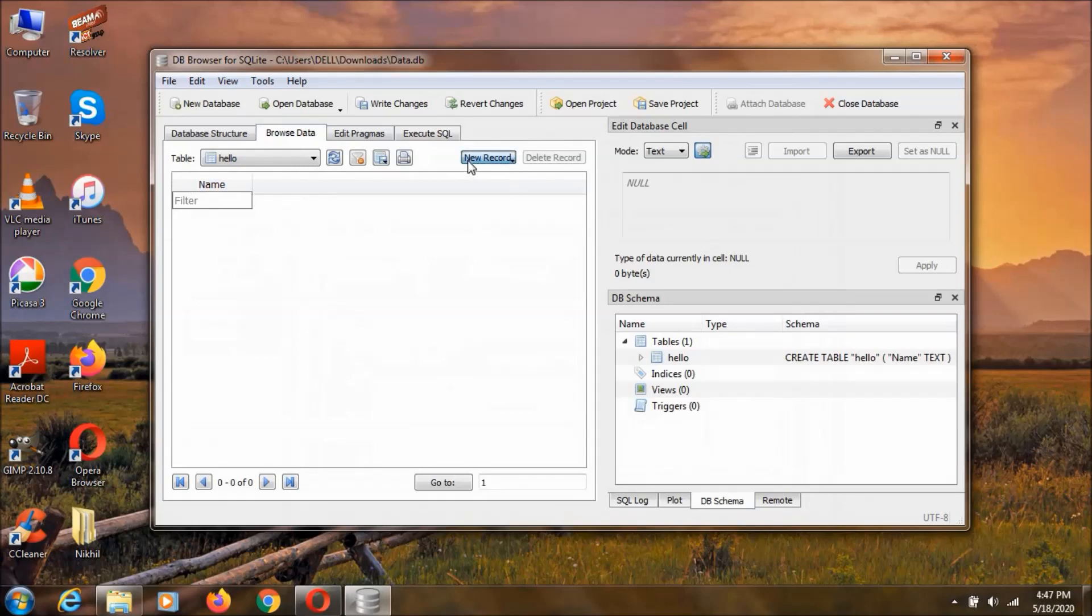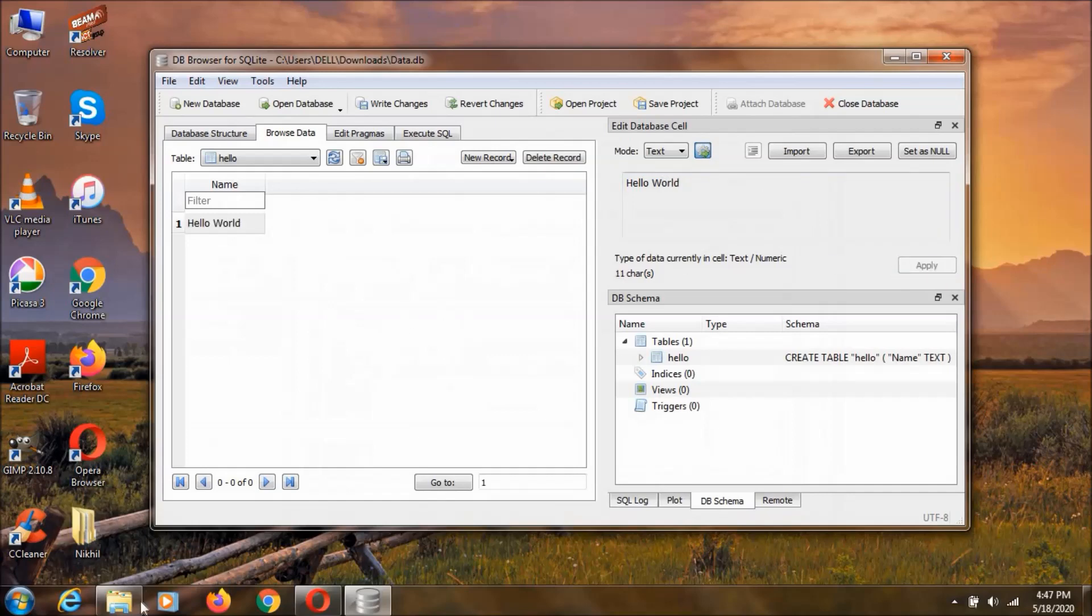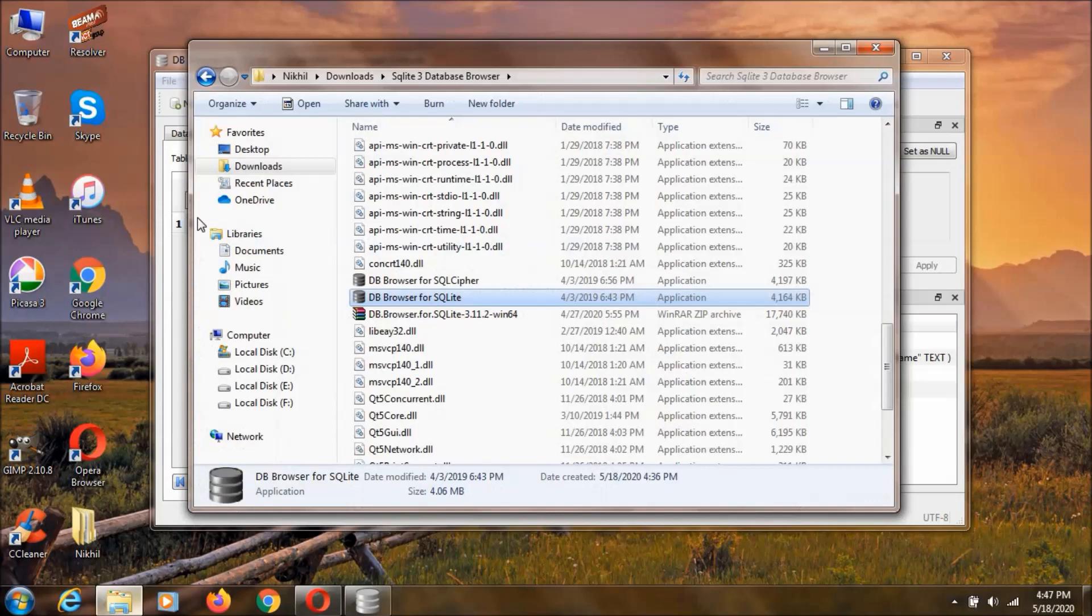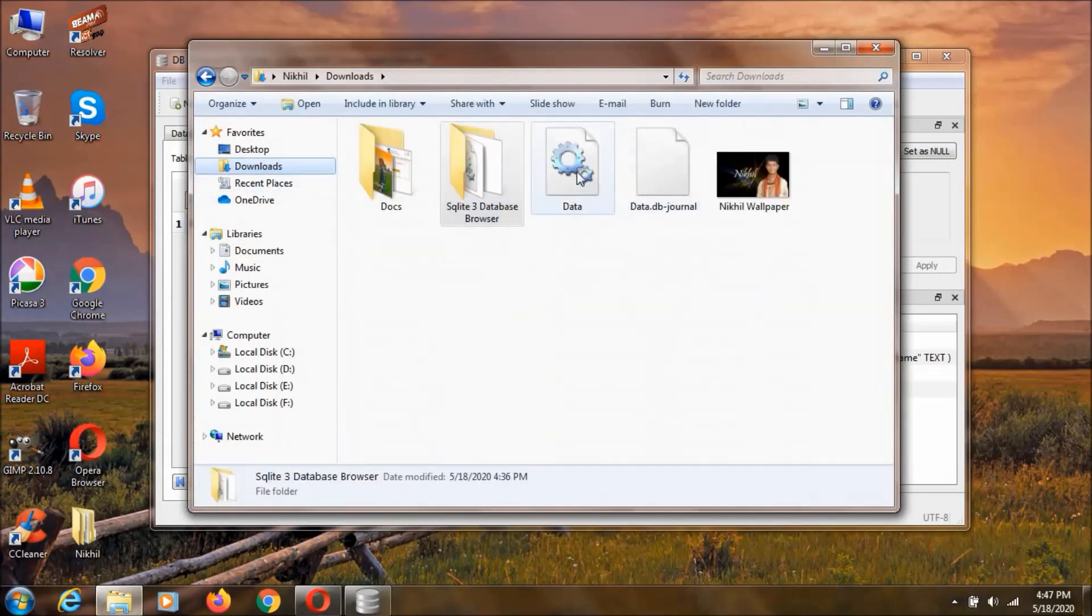And now we are going to add a new record. And we can delete a record also. Now we are going to add a name to it. We can just type Hello world or something like this. And click on apply. This is going to be saved. And as you can see, here we have the database.